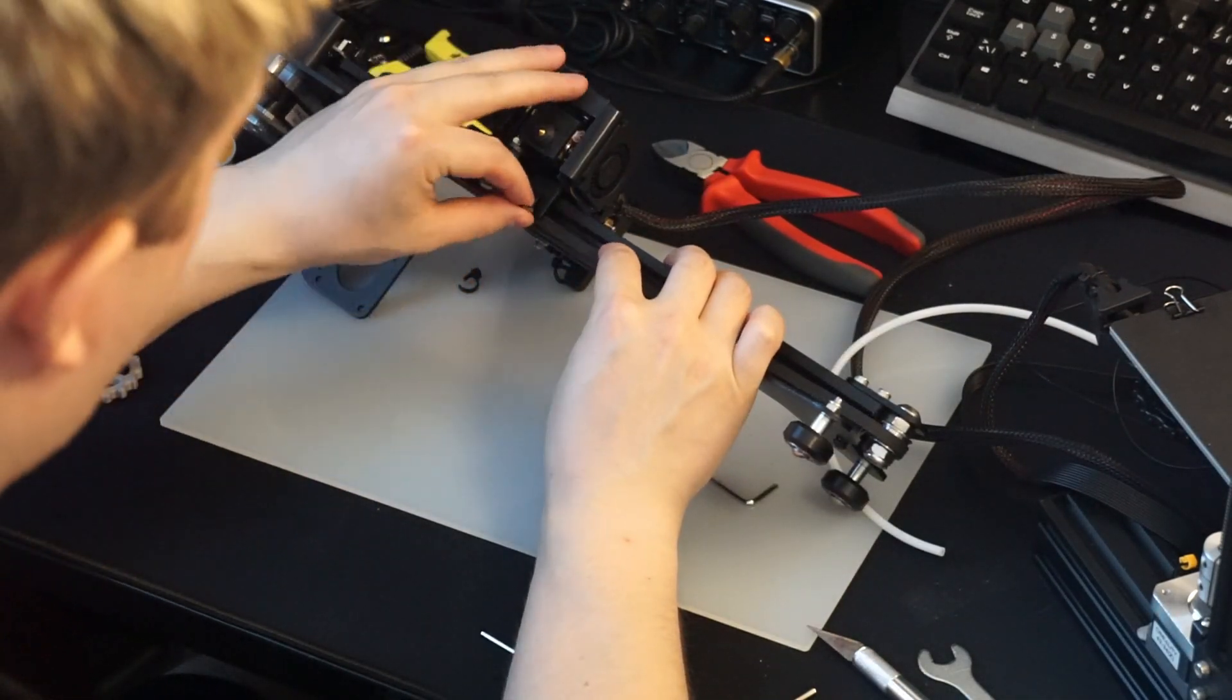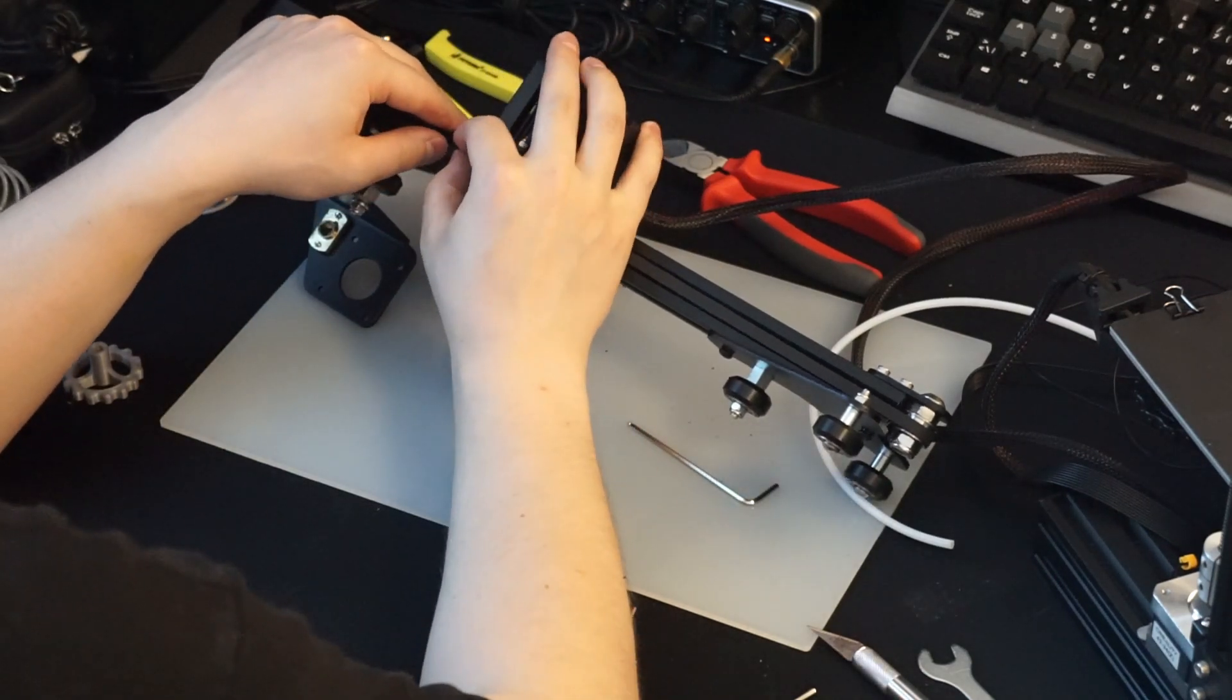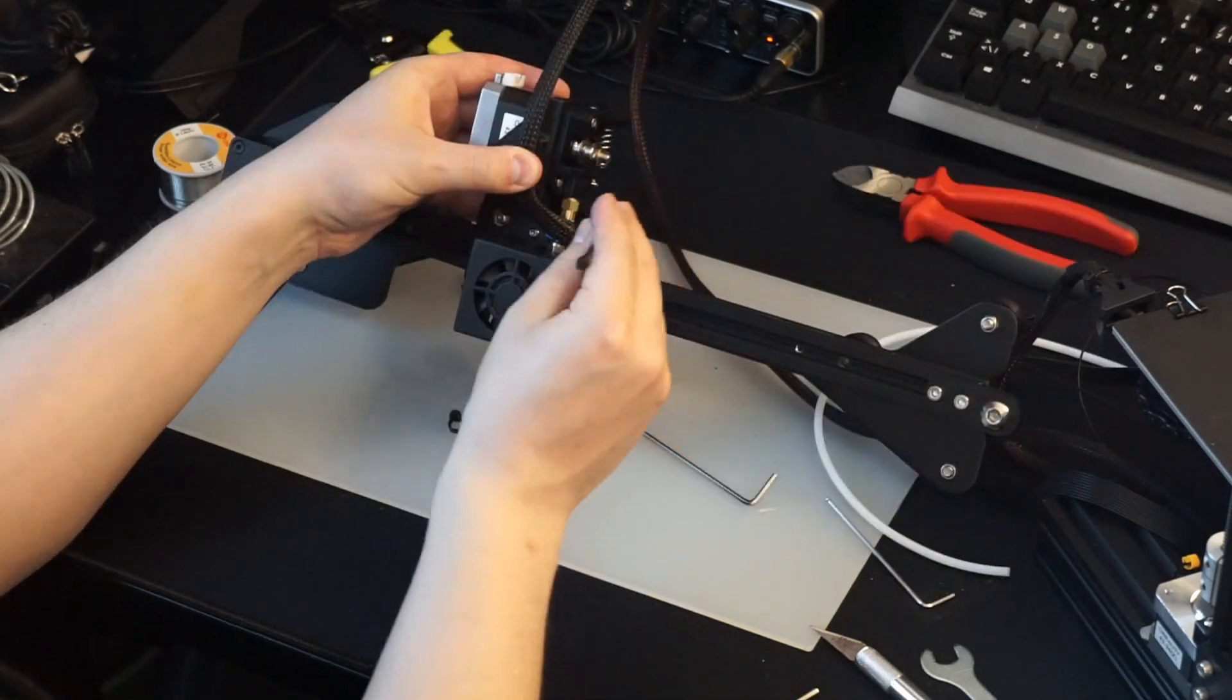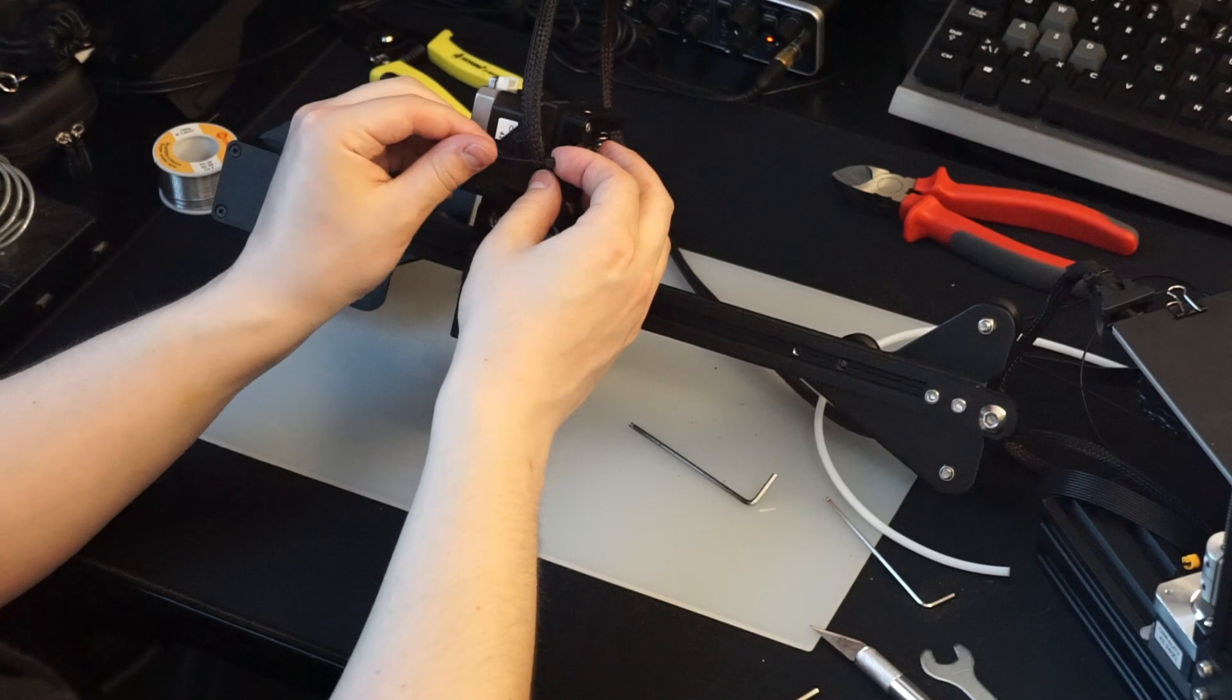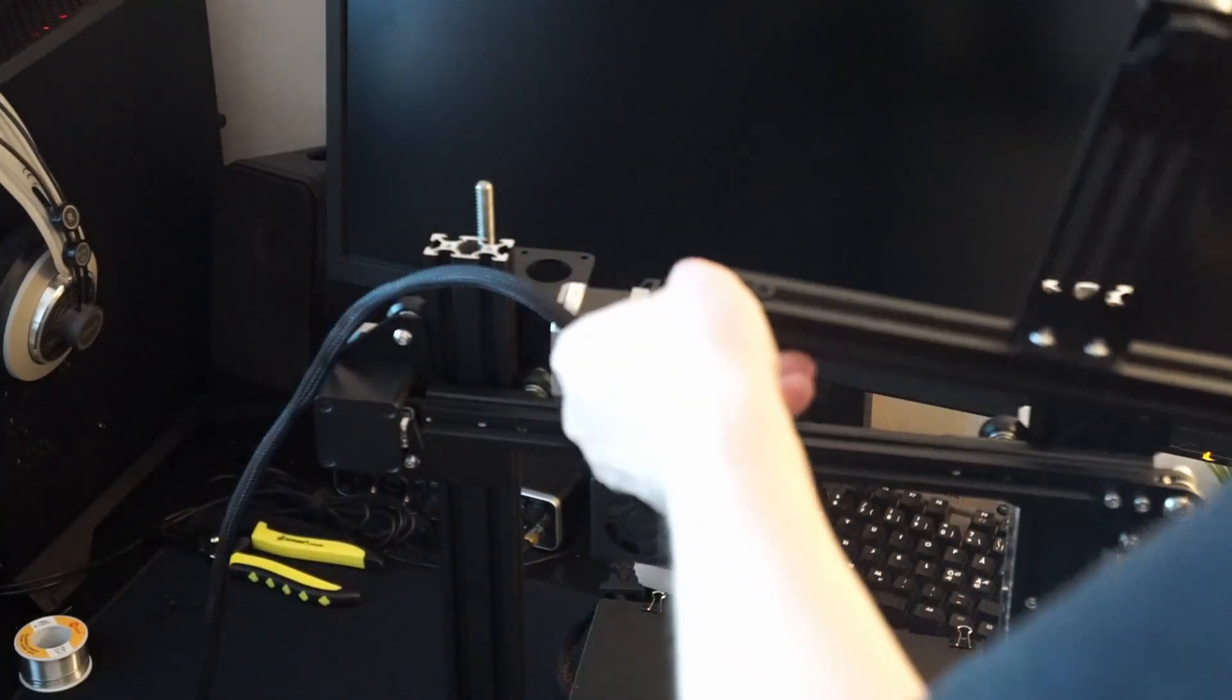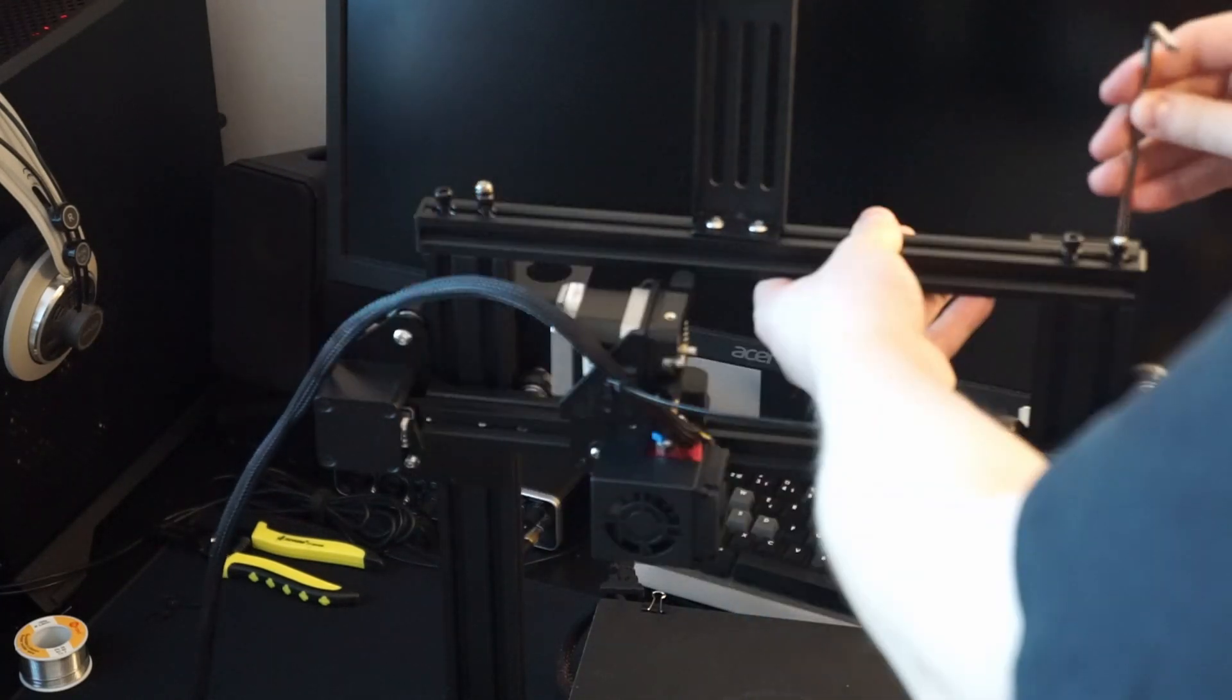Reattach the belt ends to the carriage. We can make the wiring a bit more secure here by using these handy cable tie points in the mount. Now we can put the x-axis assembly back into place, carefully sliding it in from the top. Put the top beam back on the printer and make sure it's tightened well.